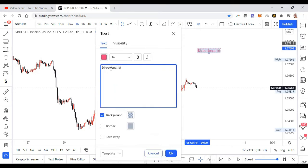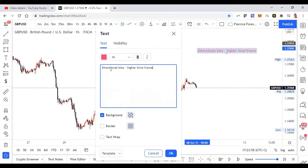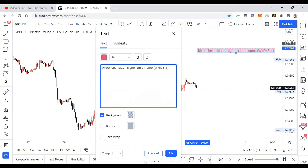So the first thing is I look at the directional bias on the higher time frame. You can choose whatever higher time frame works for you — whether you're a scalper, day trader, intraday trader, swing trader, or position trader — you look for the directional bias on the higher time frames. In my scenario I like to look at the weekly, or sometimes the eight hour — I'm finding I like the eight hour a bit more.